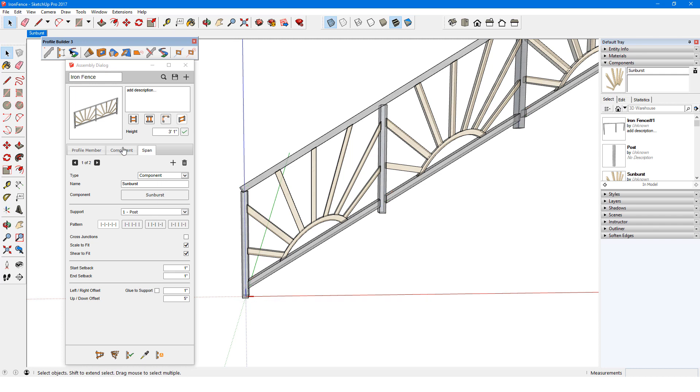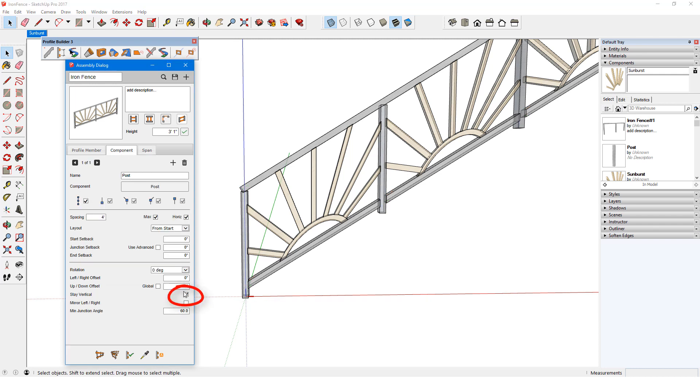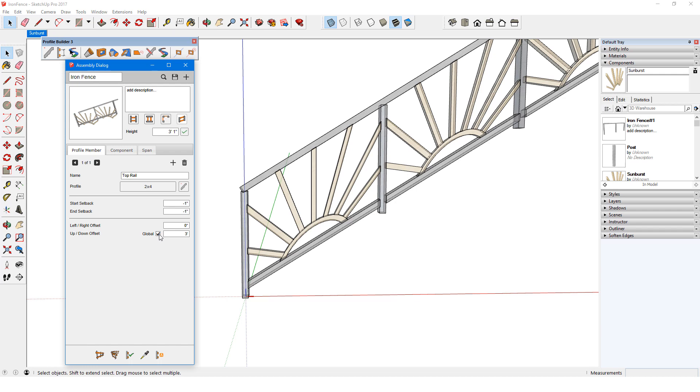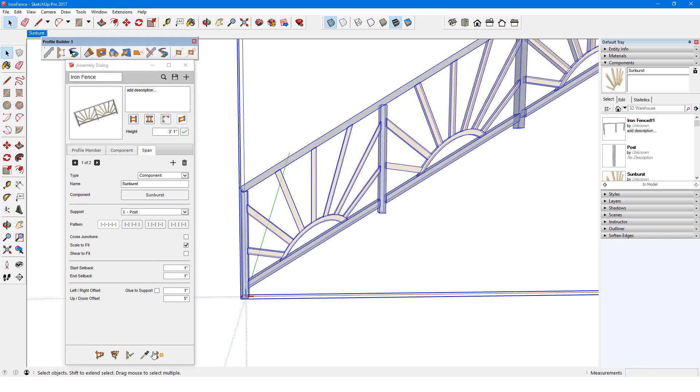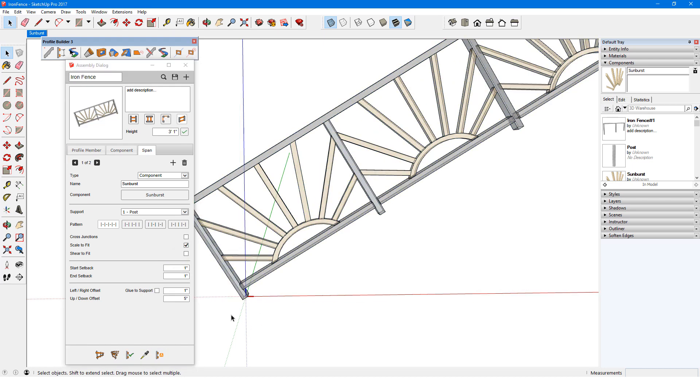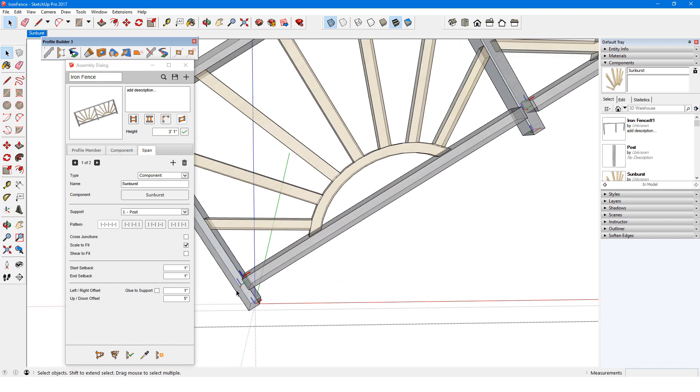Now let's see what happens when posts aren't constrained to be vertical. I'll remove Global from the top rail. For the component span, Scale to Fit is still needed, and removing Sheer to Fit orients the spans correctly. The component's red axis follows the slope, as does the red axis of the posts.